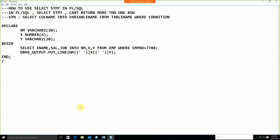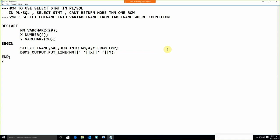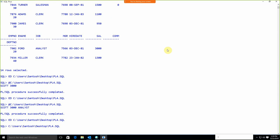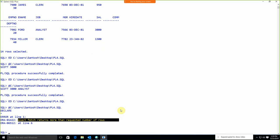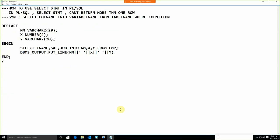To demonstrate the single-row constraint, I remove the WHERE clause and run again. The error message is: 'exact fetch returns more than requested number of rows'. This confirms that in PL/SQL, the SELECT statement cannot return more than one row — we must always include a WHERE condition.